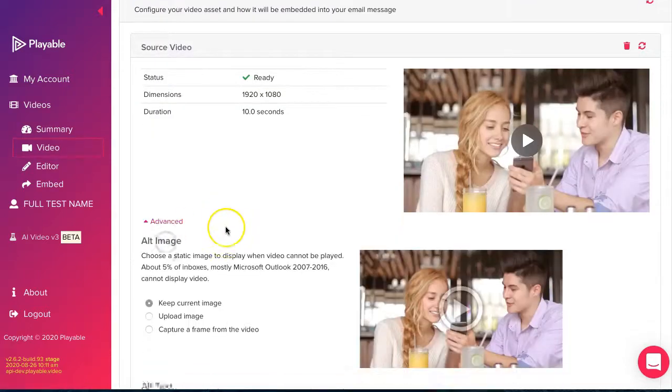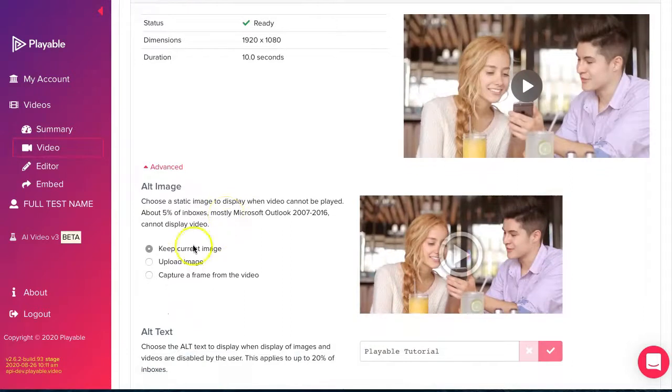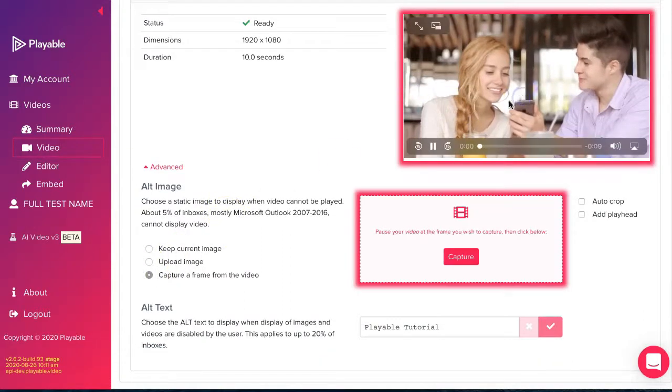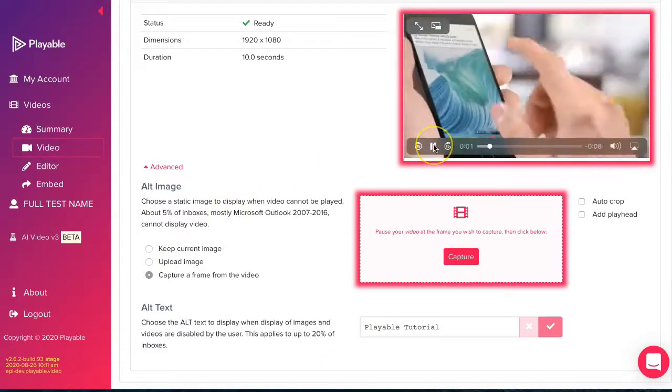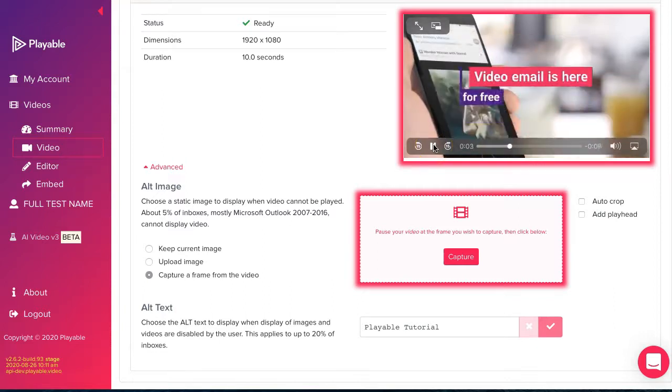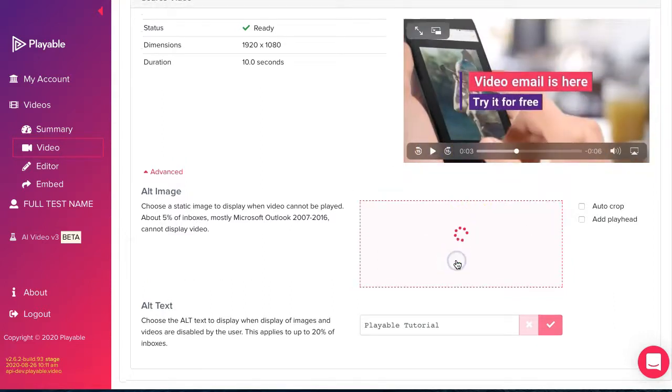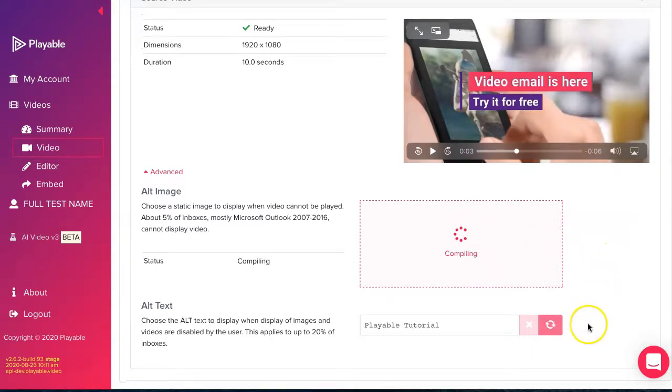Prior to editing our video, we need to select a still image which will be shown to any recipient viewing our email on legacy Outlook email clients. We do this by selecting a frame from the video as our static image.